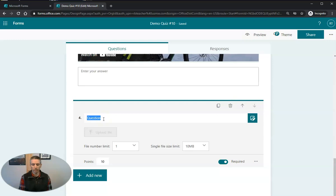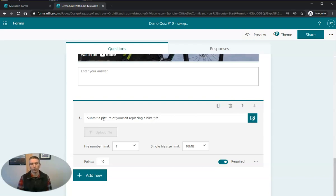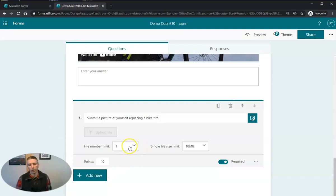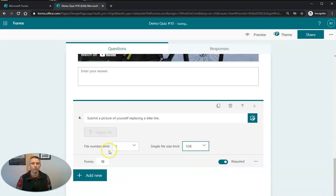And I'm going to say, submit a picture of yourself replacing a bike tire. Now, we're going to allow one file to be uploaded. We can select the size of the file. And we'll make that required.